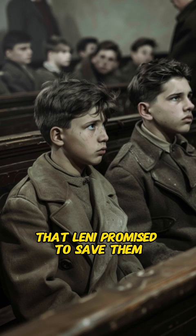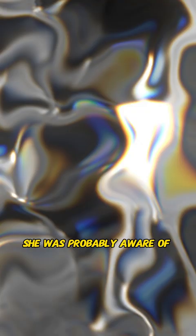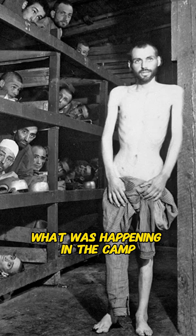In fact, most of them are believed to have been gassed to death in Auschwitz. Some survivors testified in court that Leni promised to save them, which implies she was probably aware of what was happening in the camp.